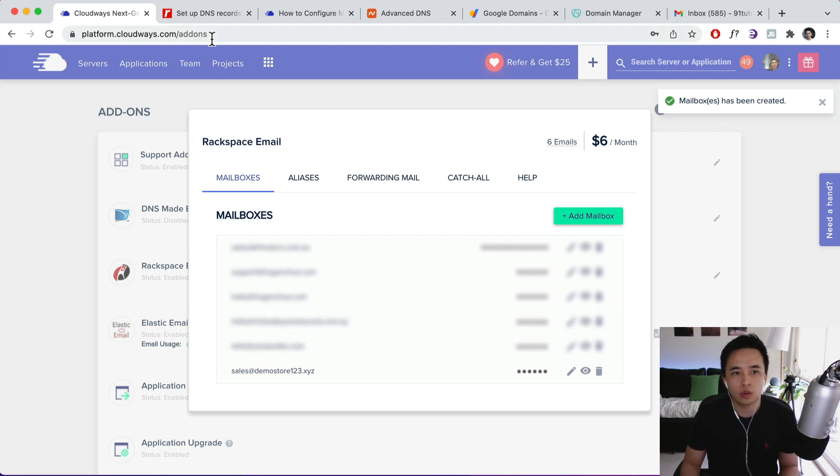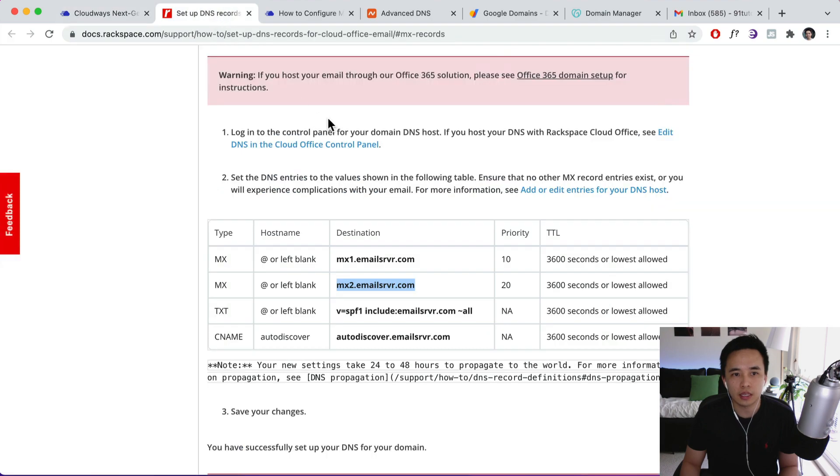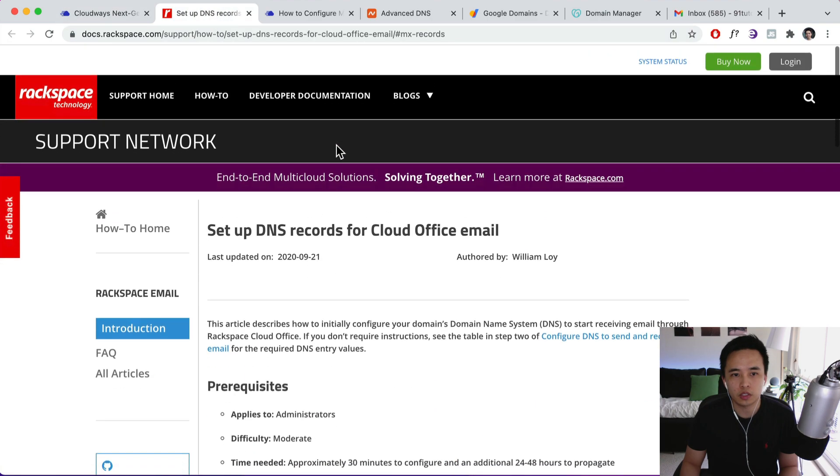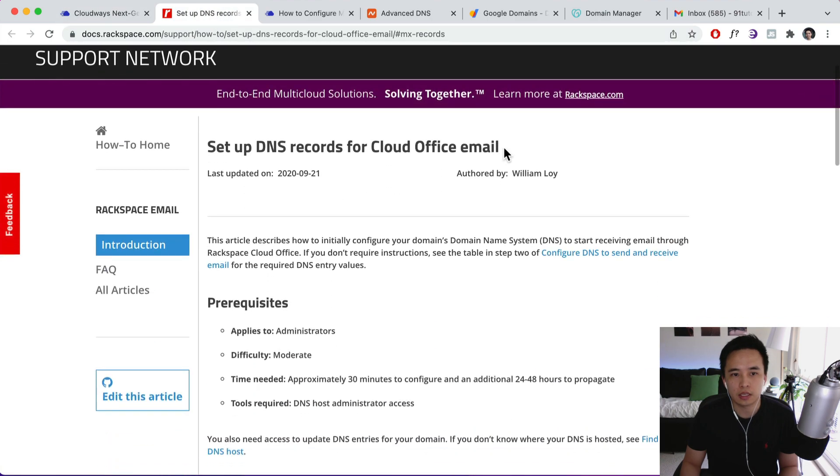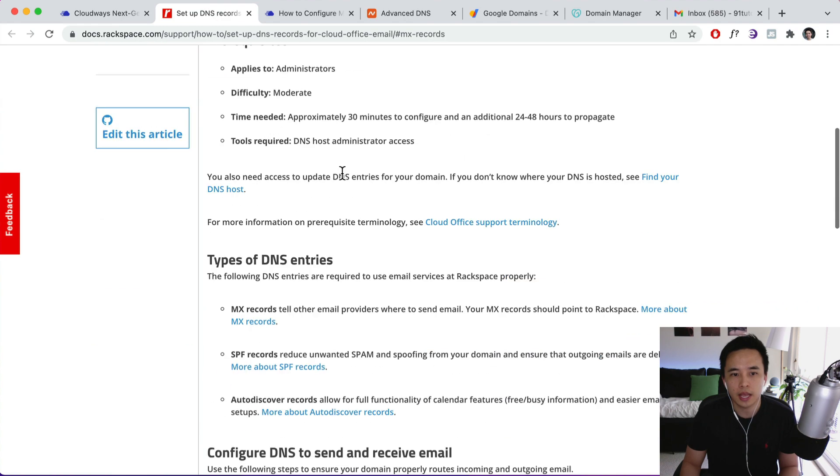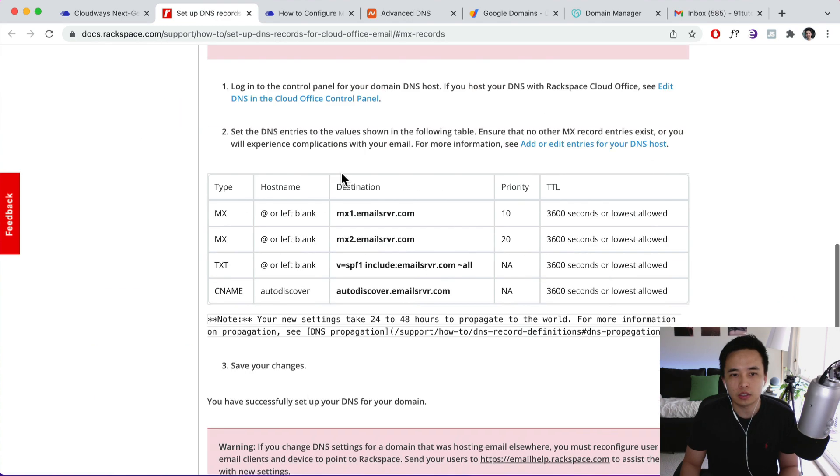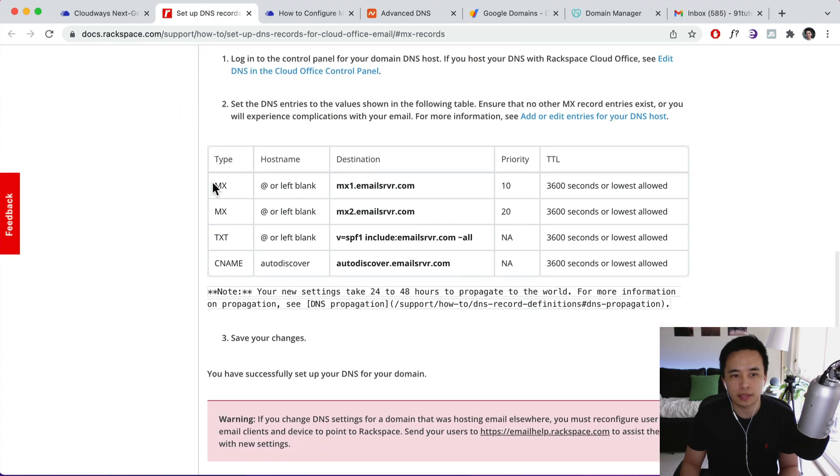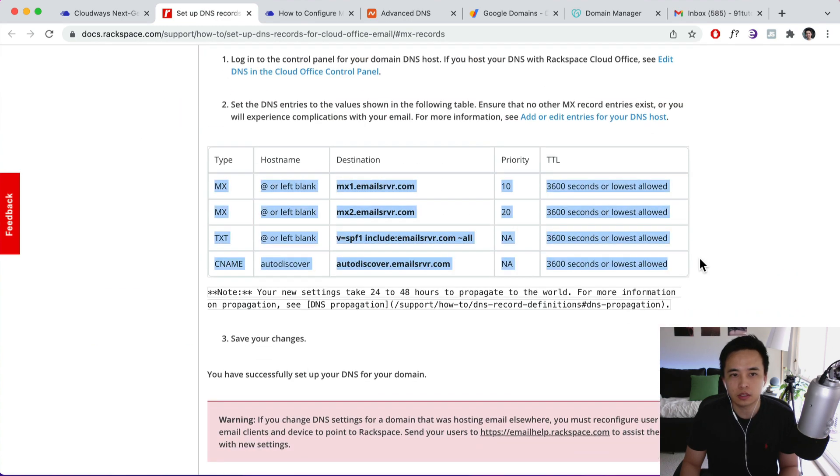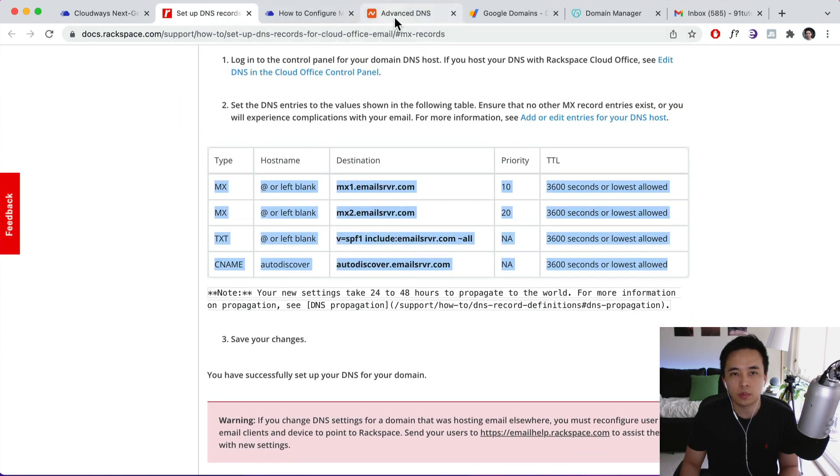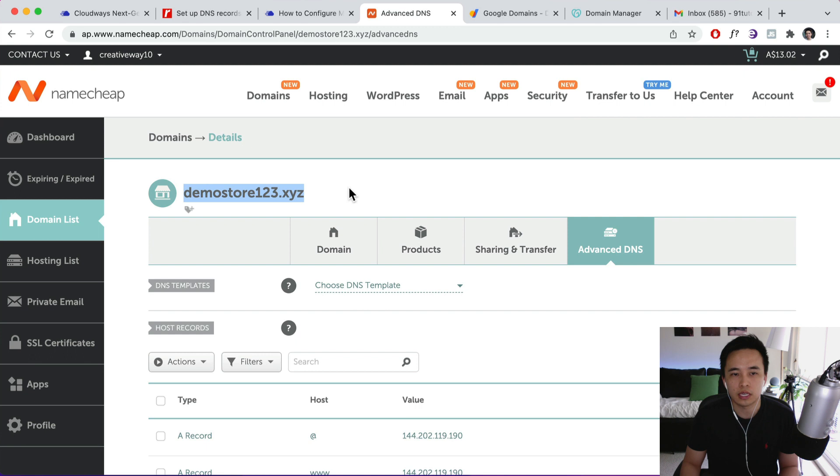So I'll leave a link in the description which is going to take you to set up your DNS records. And what we need to do is basically paste in these details into your domain registrar's DNS records. So we're just connecting those two together.